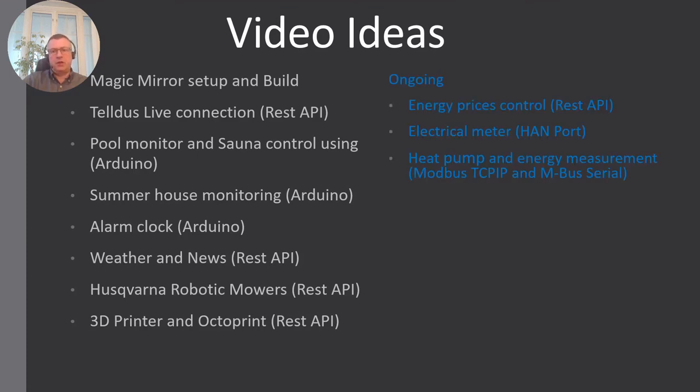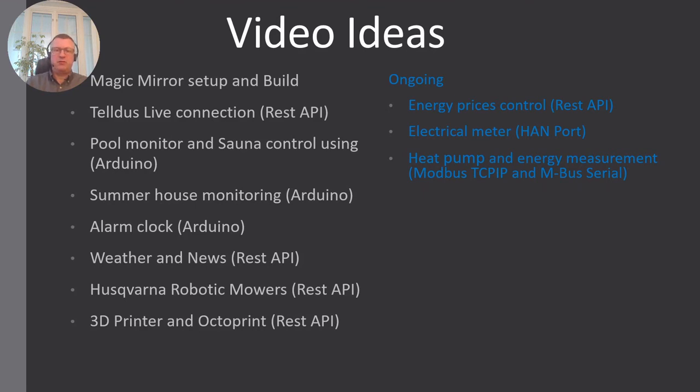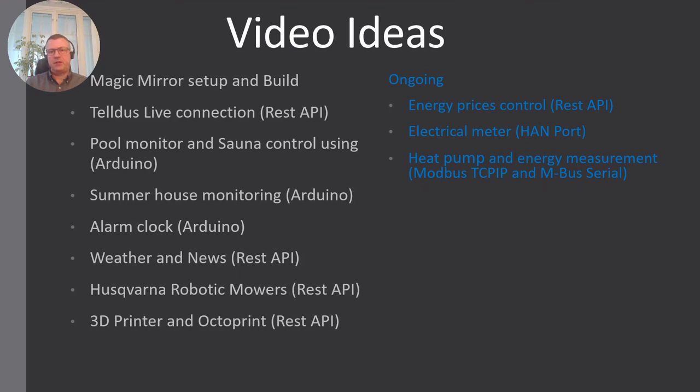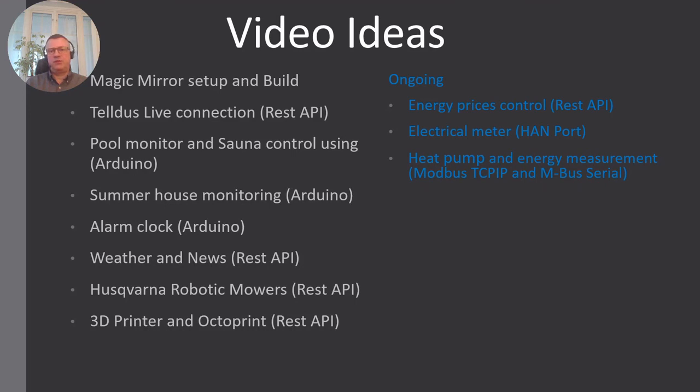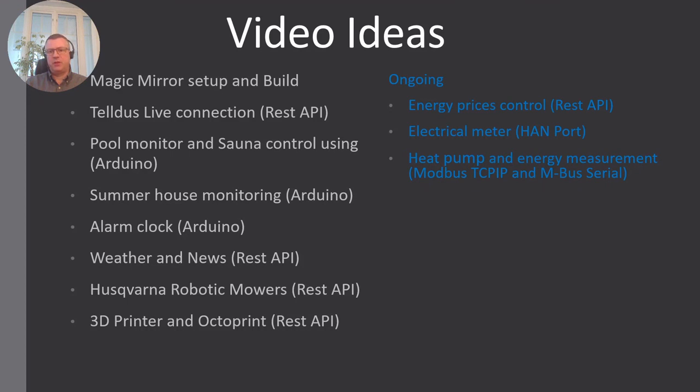There are also some ongoing projects, so I might start with them because it's top of my mind and it's easier to get good videos out on this. At least in Sweden, there's a lot of focus on energy and energy prices, so I've done quite a lot around that during the last months here. I have a part where I get the latest energy prices using a REST API, showing the hourly prices. And the plan here is to actually use that information as well to control different devices, running them when the price is low and stopping them when the price is high.